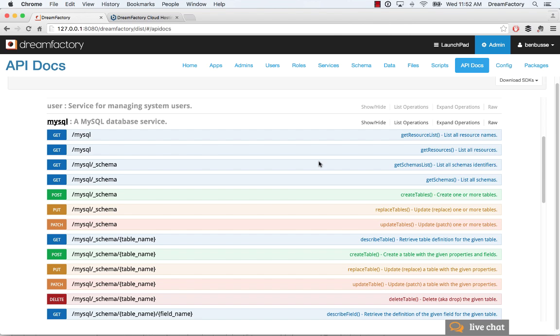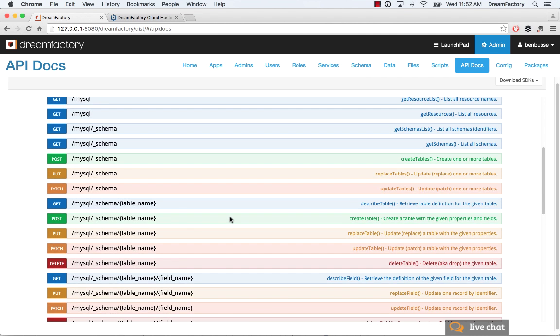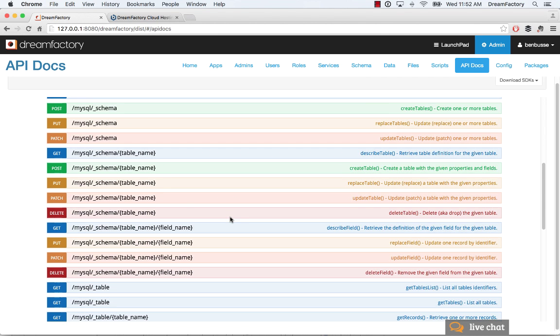So we've got our database, and we created our table. By the way, we could have posted our table, instead of from the schema tab, we could have done it directly by the API here. But it's already created.